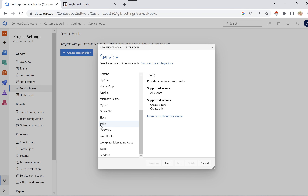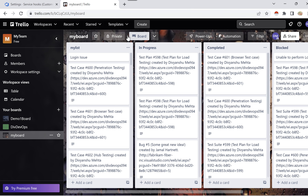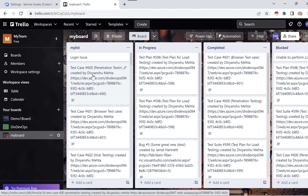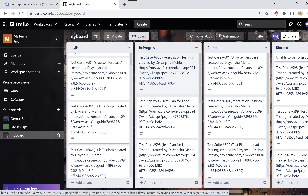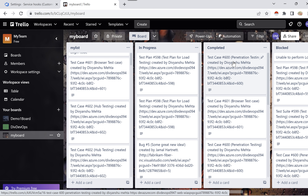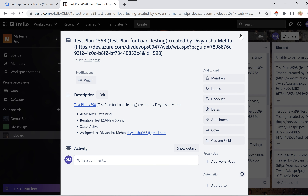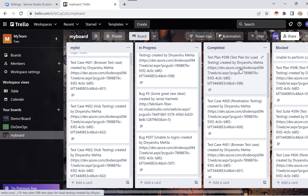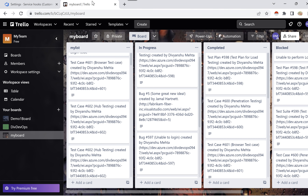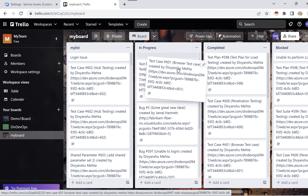For now, let's start demoing with Trello. If you don't know what Trello is, let me show you. This is the Trello portal — a third-party tool. This tool is exactly like the Azure Board. Here you create work items and you can move them from one column to another — for example from In Progress to Complete. Trello works exactly as a Kanban board, just like Azure Boards.